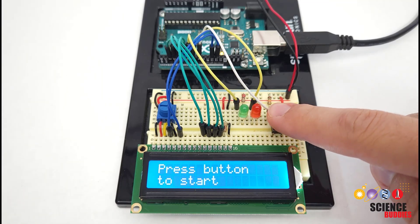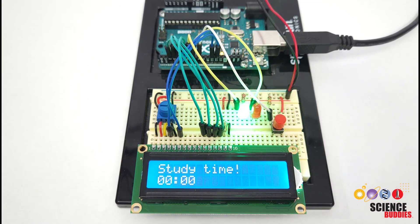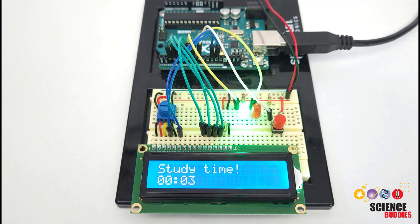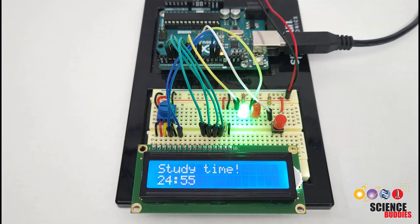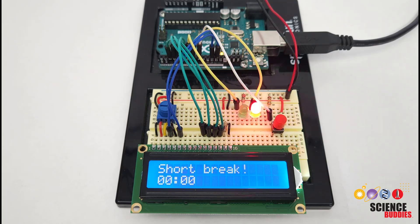In this video, I'll show you how to make your own Pomodoro study timer using an Arduino. The Pomodoro technique consists of alternating 25-minute study or work sessions and 5-minute breaks. After 4 study sessions, you take a longer break, typically 15-20 minutes.